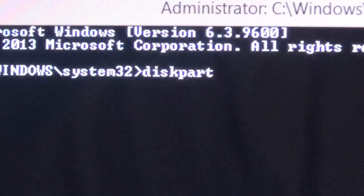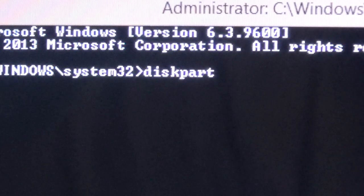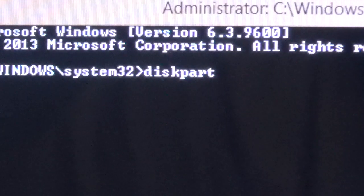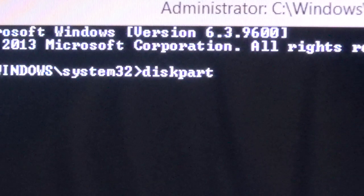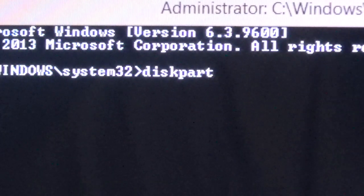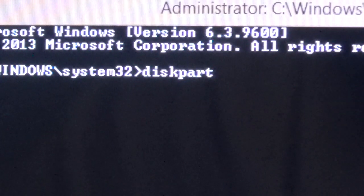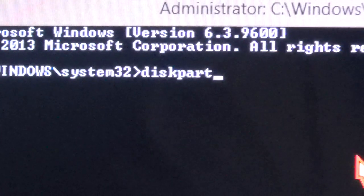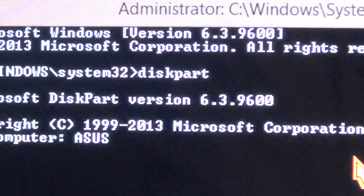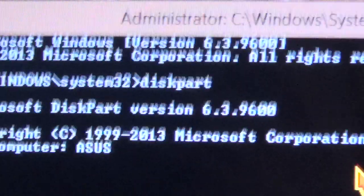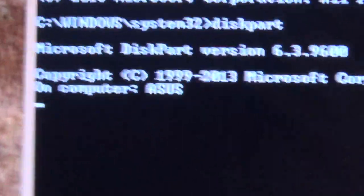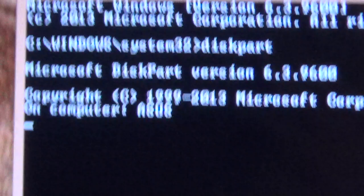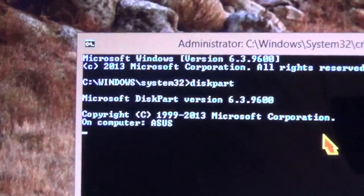It will wipe out your entire hard drive if you're not careful. So type everything exactly as it is. Type enter and diskpart begins.